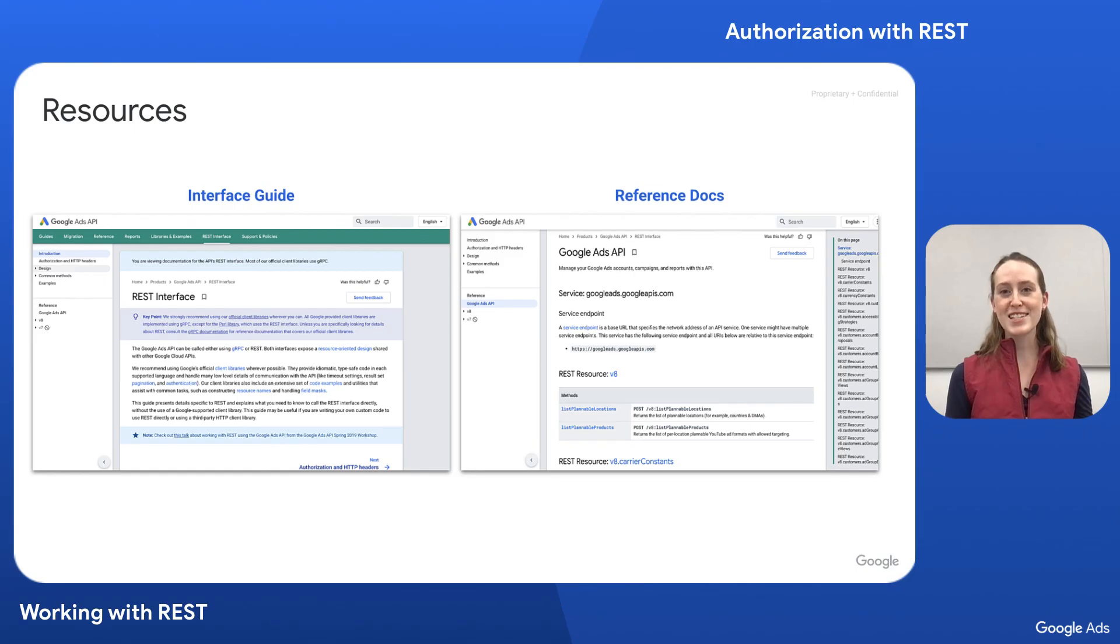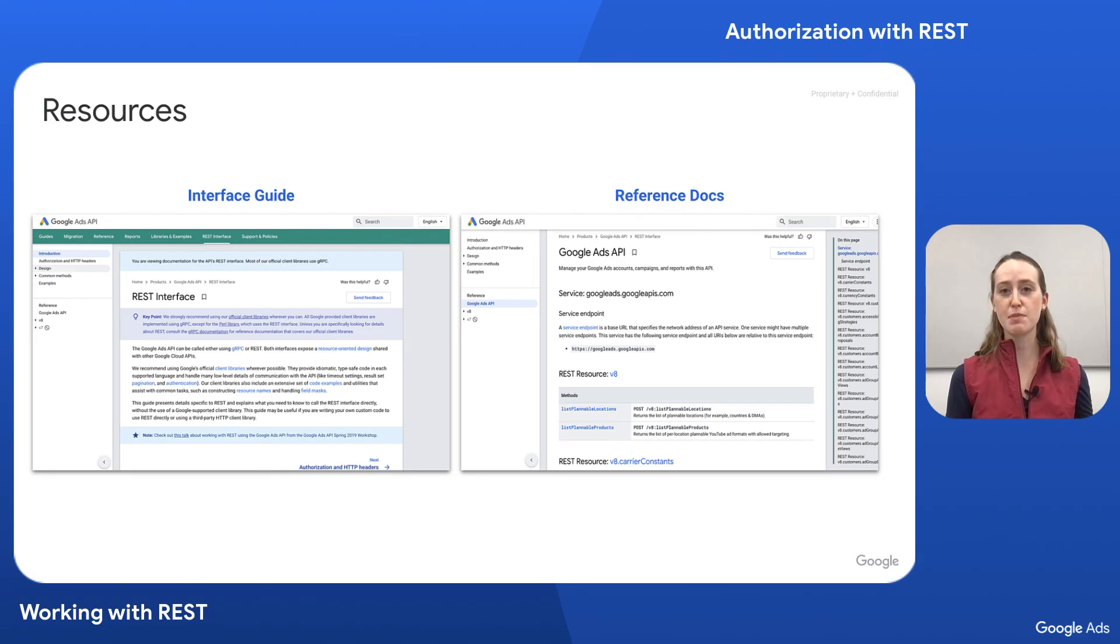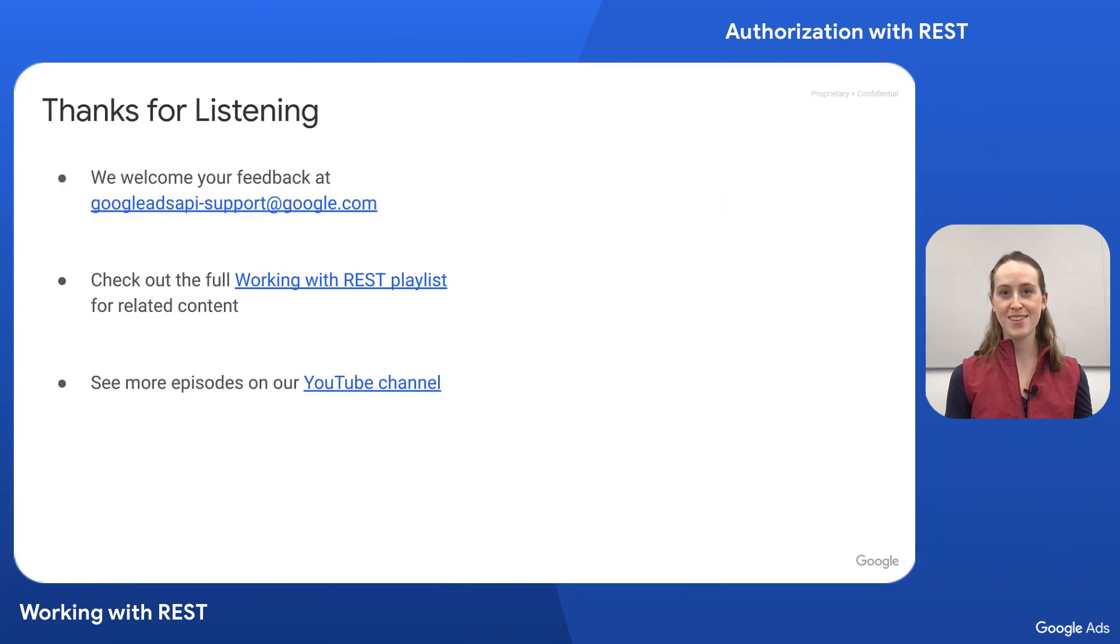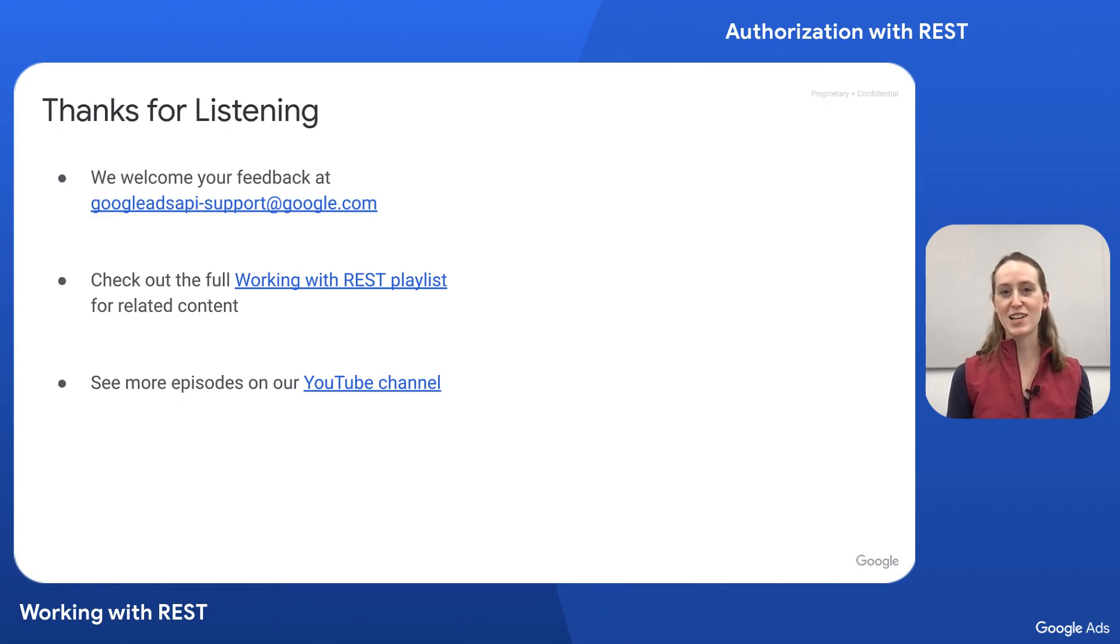That's all for the demo. Be sure to check out our REST interface guide and reference documentation to get a deeper understanding of working with the Google Ads REST API. As always, we welcome your feedback and look forward to seeing you in other videos. Thanks for joining.